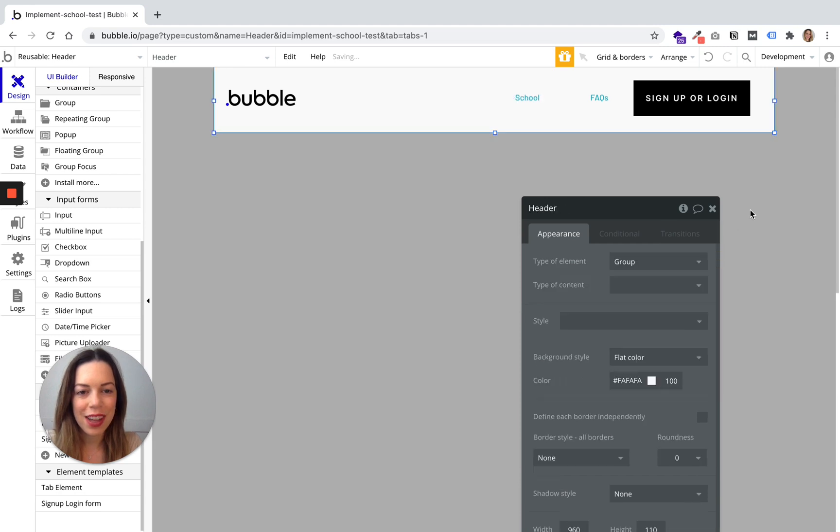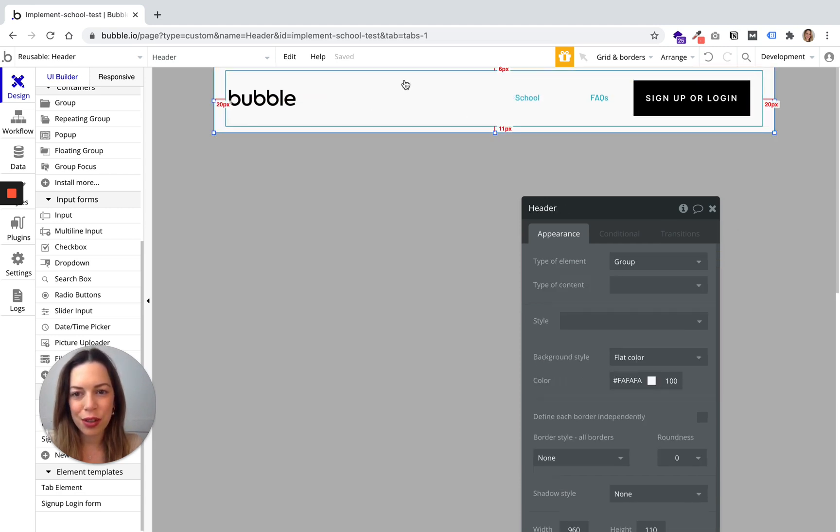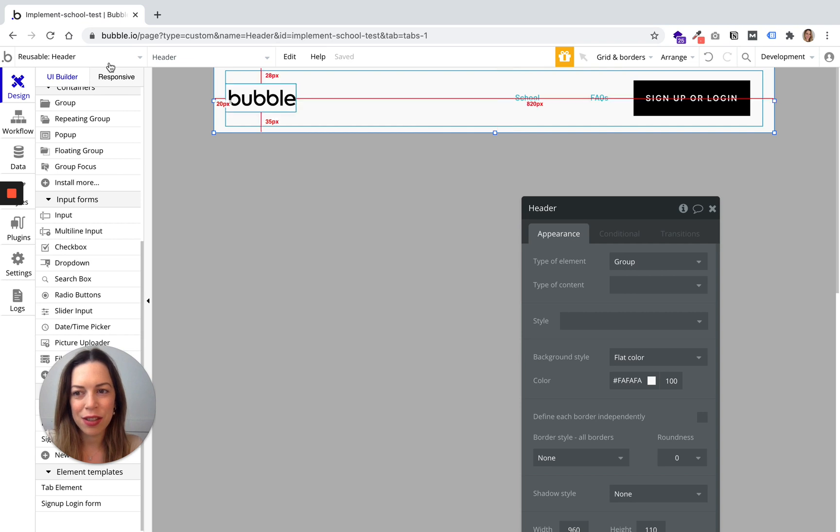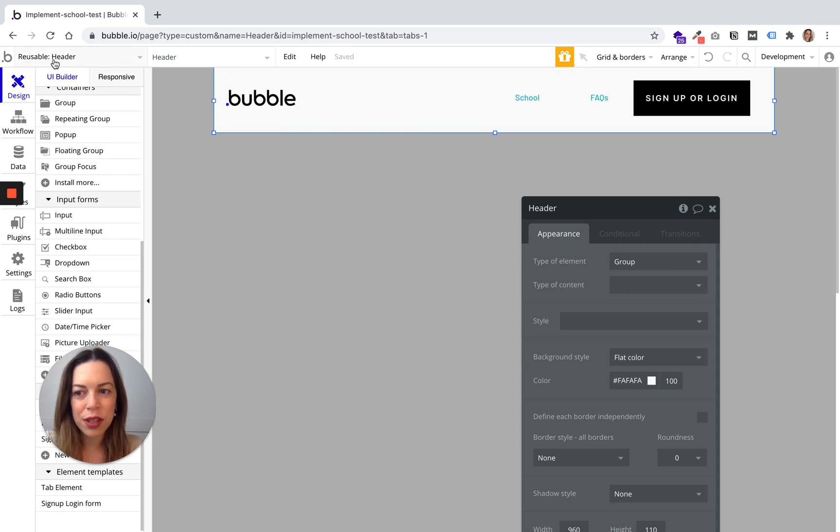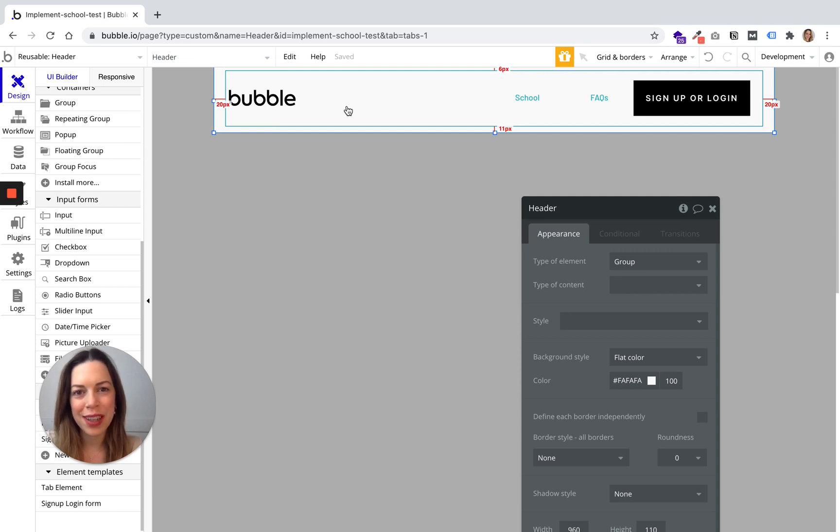And so any modification you will make on your reusable header will appear everywhere you will paste your header basically.